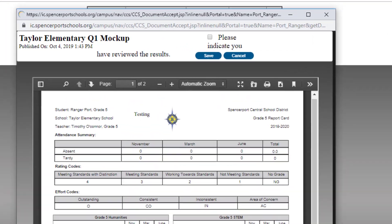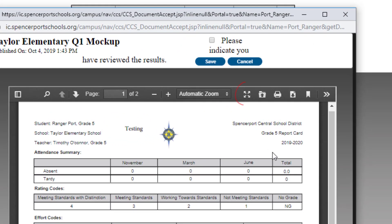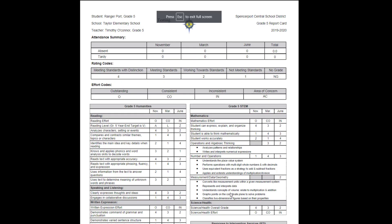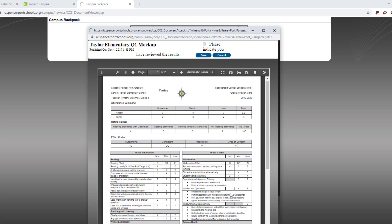If you'd like to enlarge the screen, switch to Presentation Mode. When you're done, select Escape.